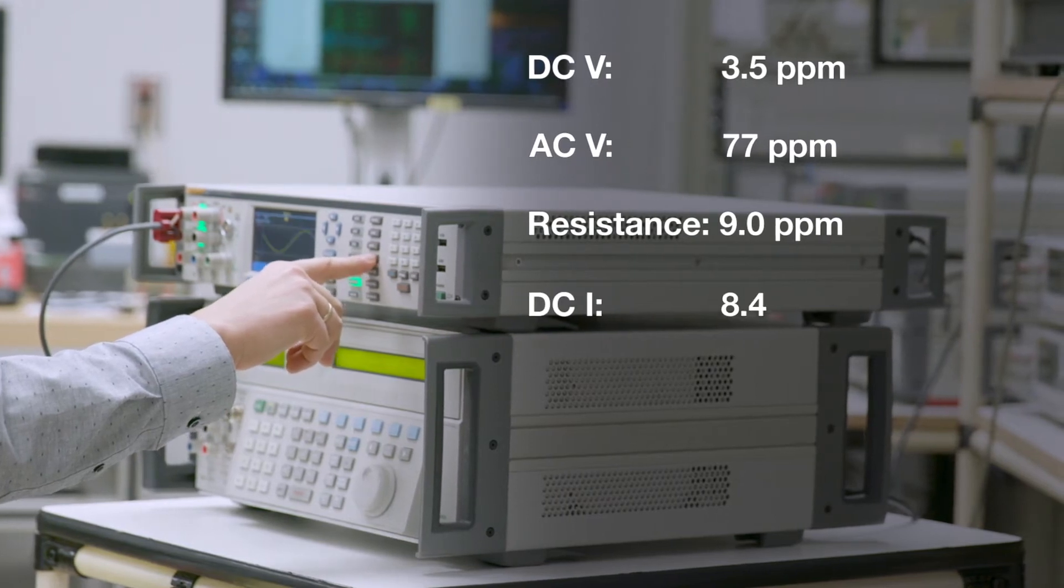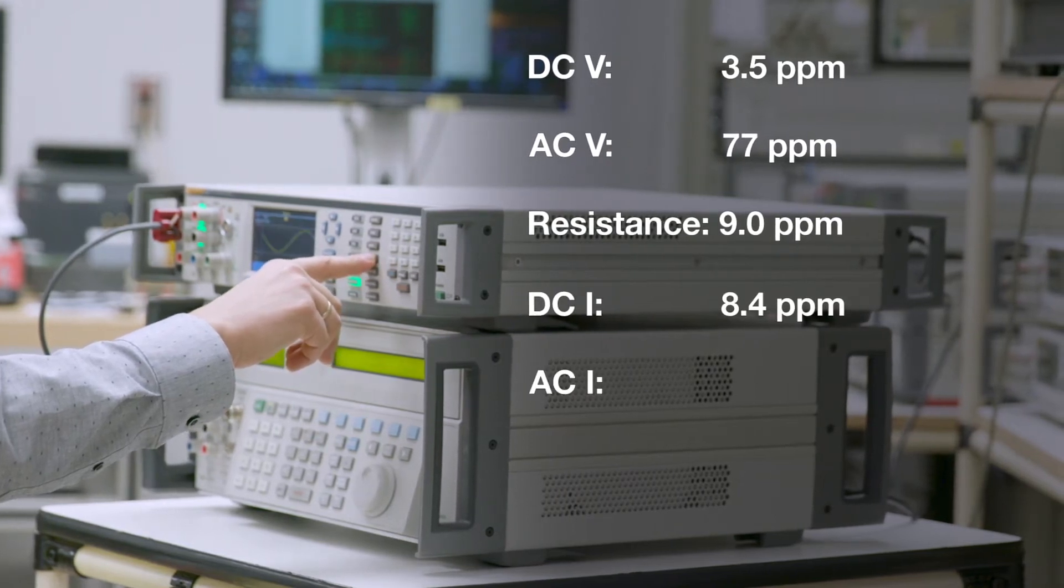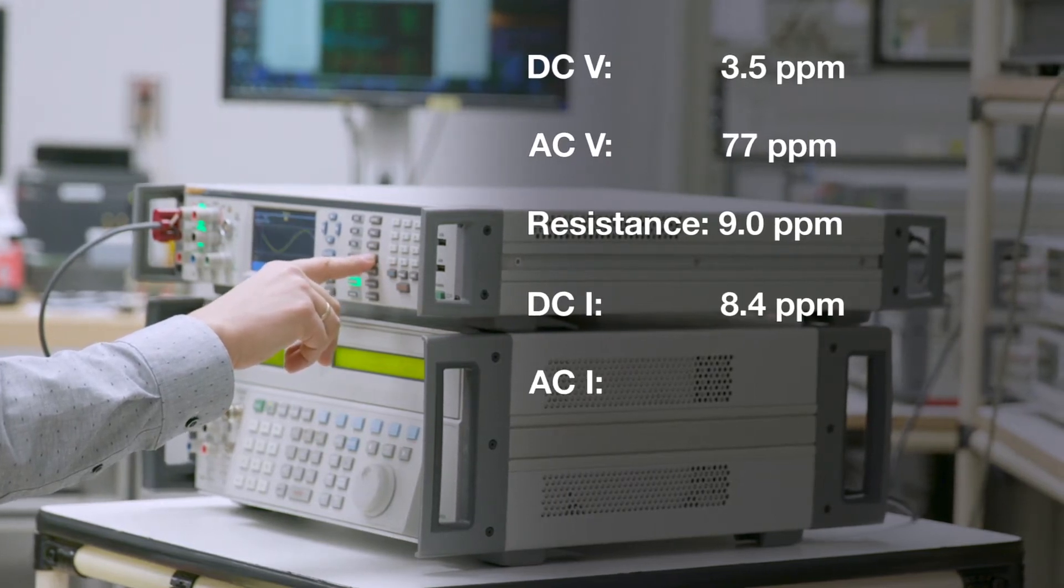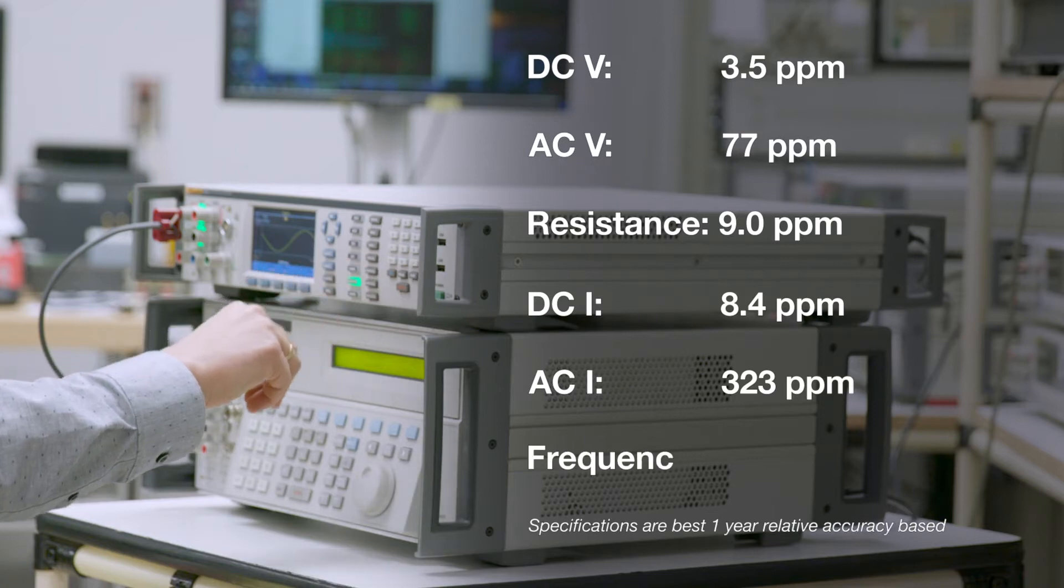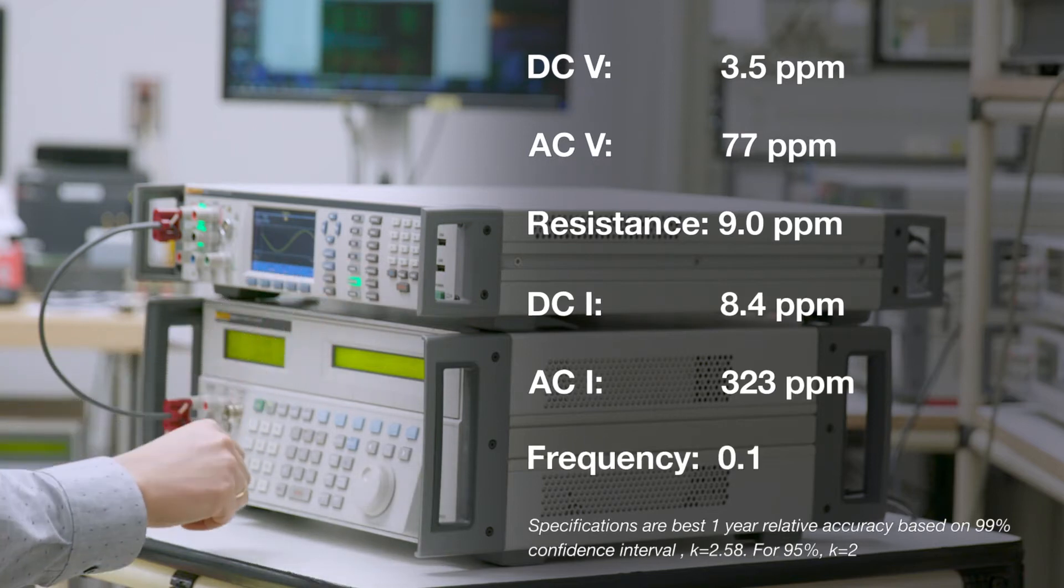AC voltage, resistance, DC current, AC current, and frequency.